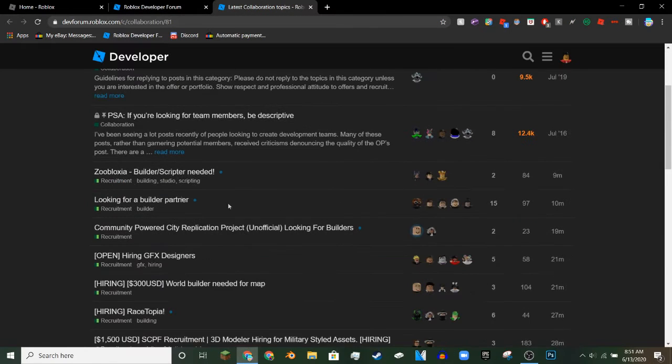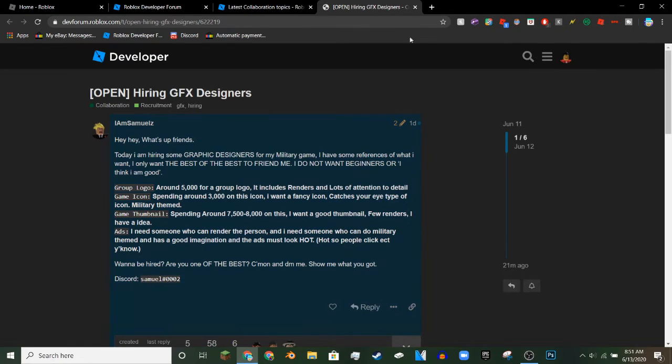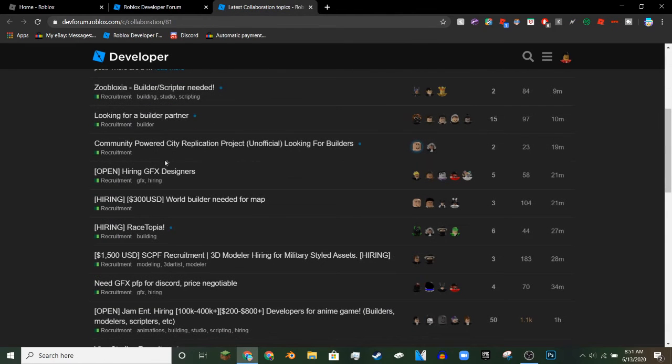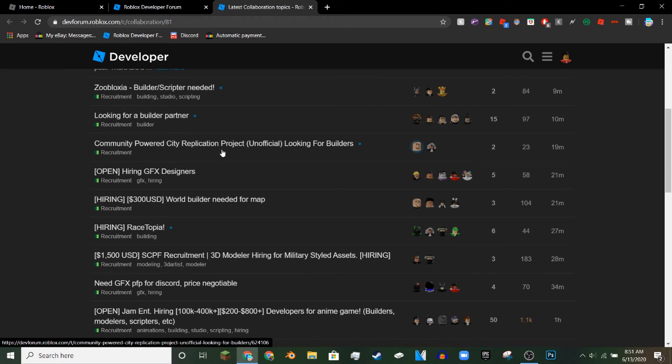Basically, all you gotta do is just read posts and stuff, and you don't really have to read for that long. You can just read a couple sentences, I'm pretty sure Roblox will just count that.